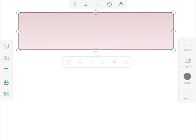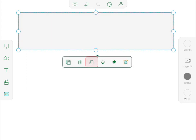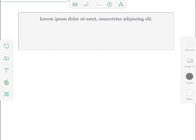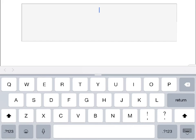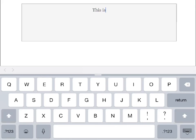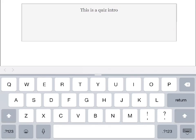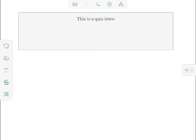Next, I tap the square, select T from the menu, and type the text when the keyboard appears. When I'm done typing, I tap outside the keyboard to return to the full slide view.